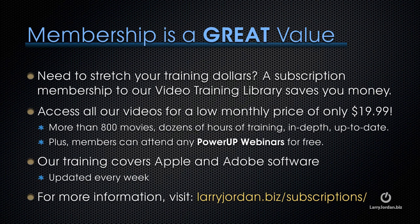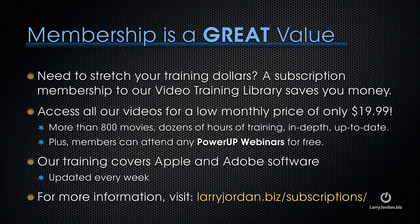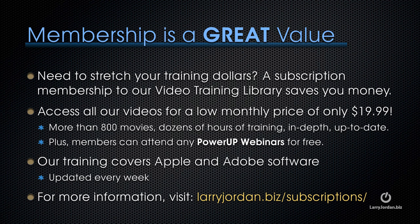And thinking of training, if you need to stretch your training dollars, a subscription membership to our video training library saves you money. You can access all of our videos for a low monthly price of only $19.99. That's more than 800 movies, dozens of hours of training, all in depth and all up to date. Plus, members can attend any of our PowerUp webinars for free. Our training covers Apple and Adobe software. We update it every week. And for more information, visit LarryJordan.biz/subscriptions. And thanks.